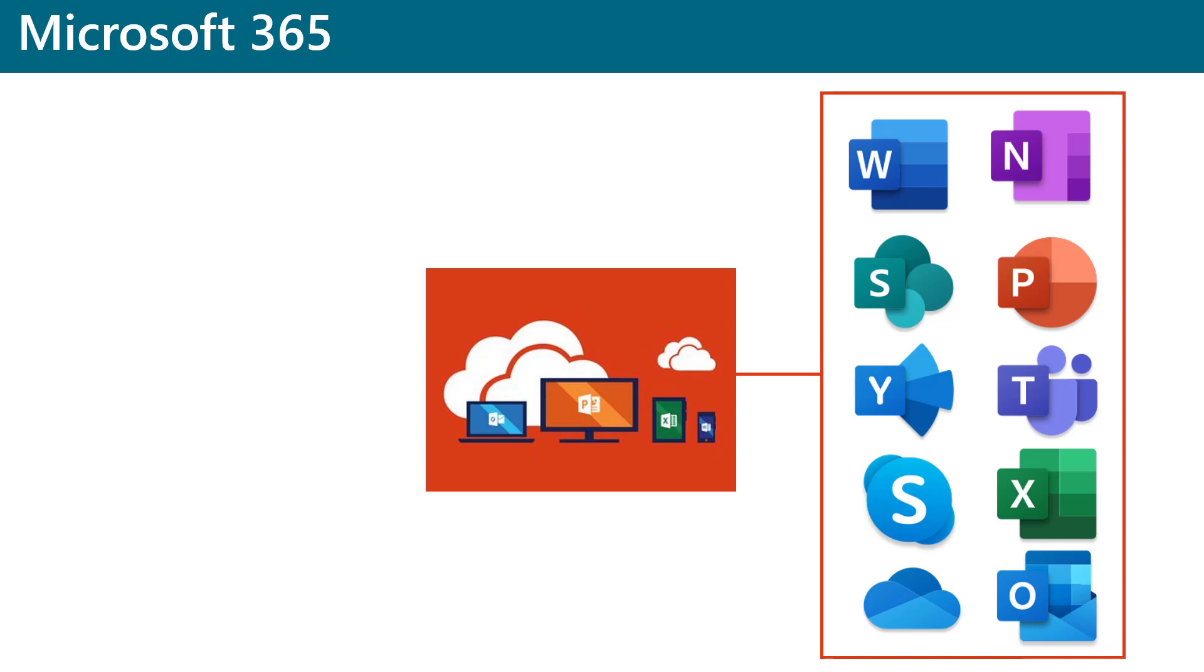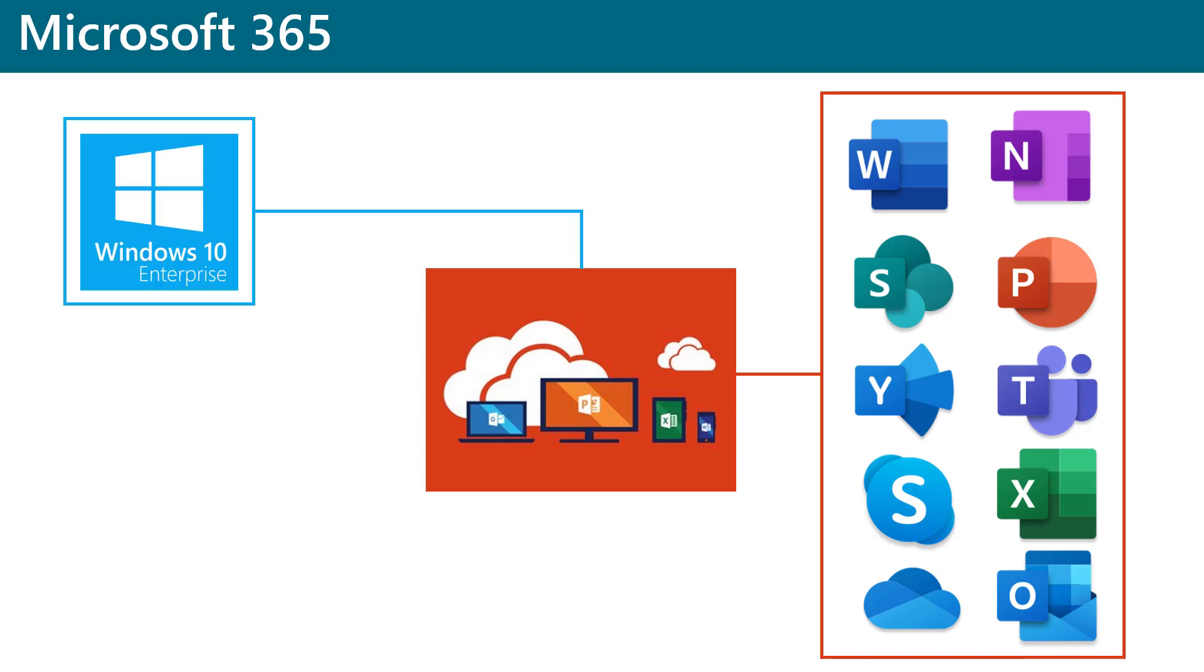Office 365 Enterprise also includes several online services for email, file storage, collaboration, and meetings. Windows 10 Enterprise is Microsoft's flagship desktop operating system.